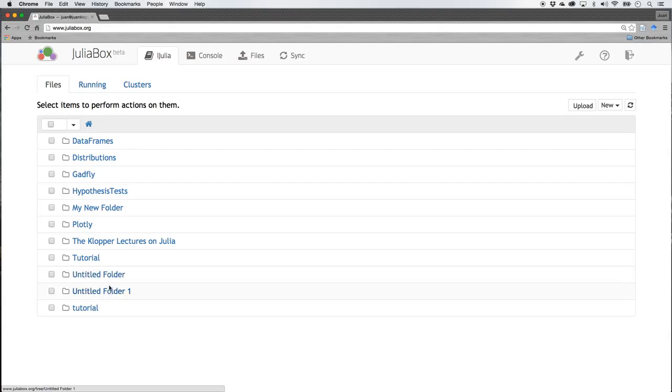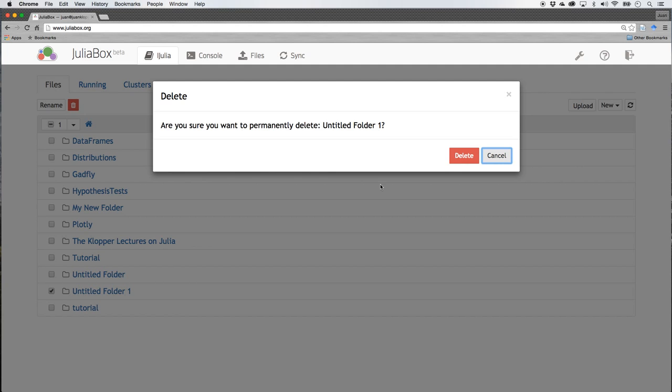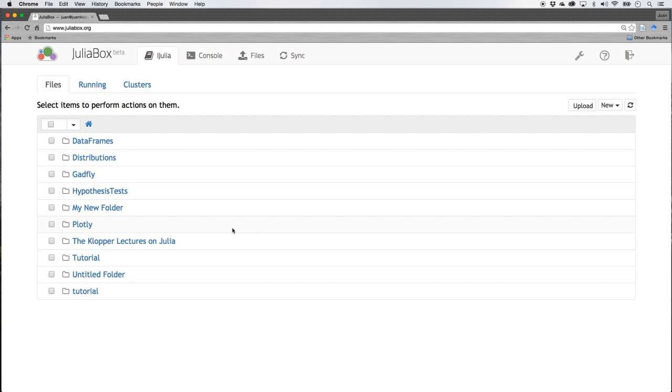When you create a new folder like that, you don't have control over what you call the folder, but what we do have is the following: I can click on that and we see a little rename and delete button appears. Let's delete that folder which happened twice.